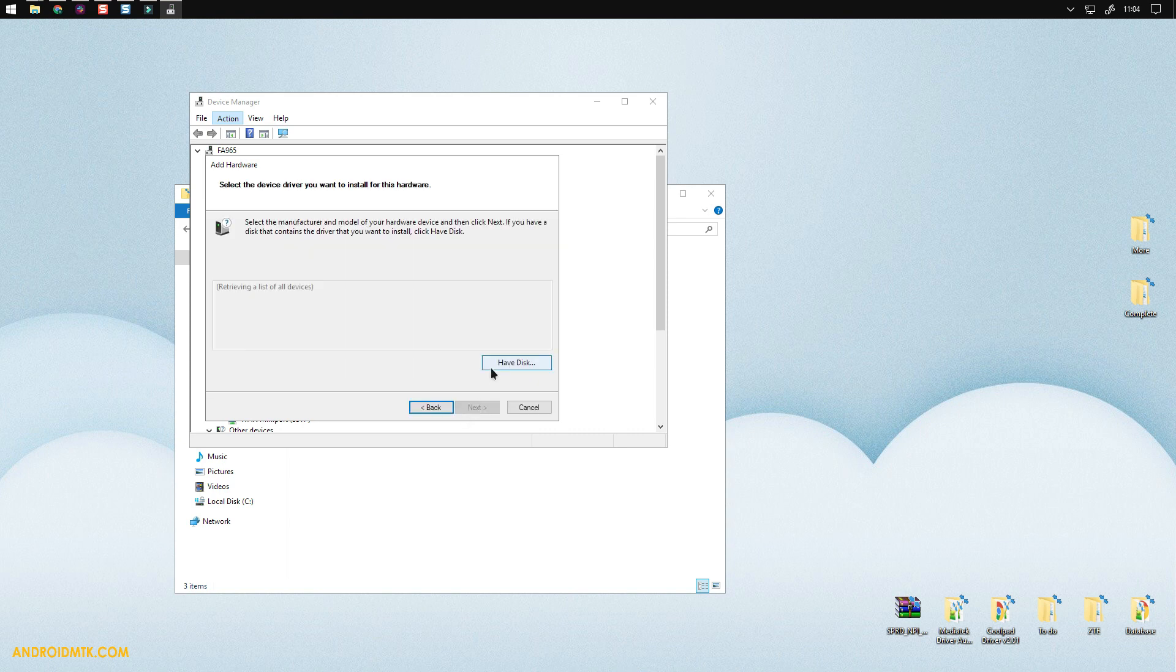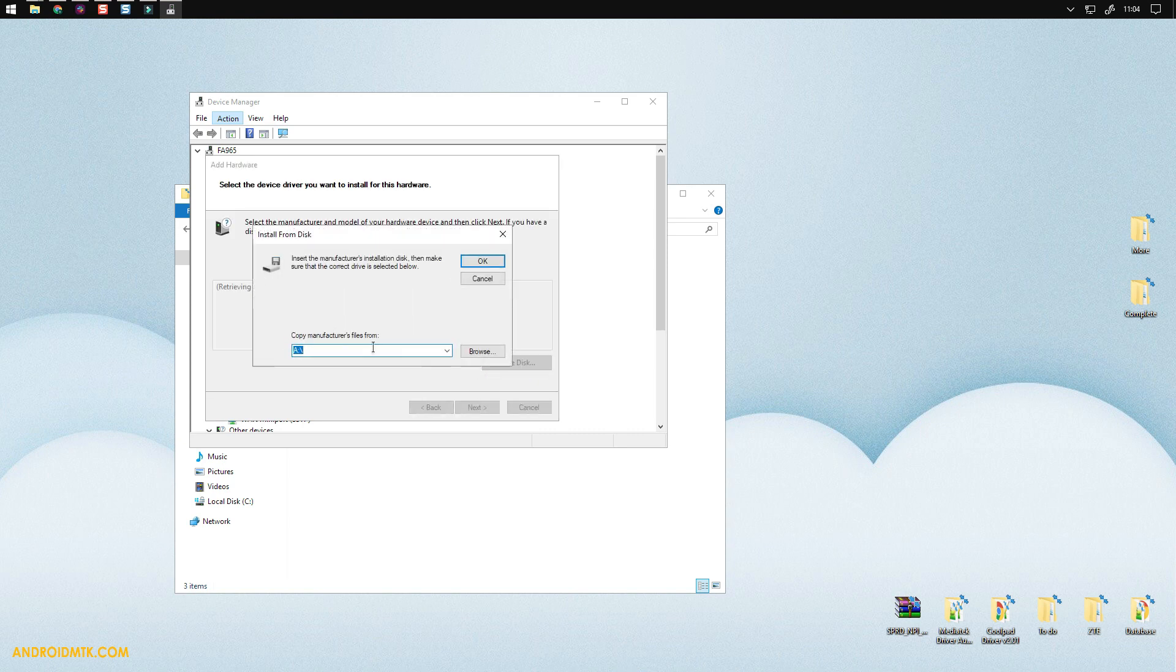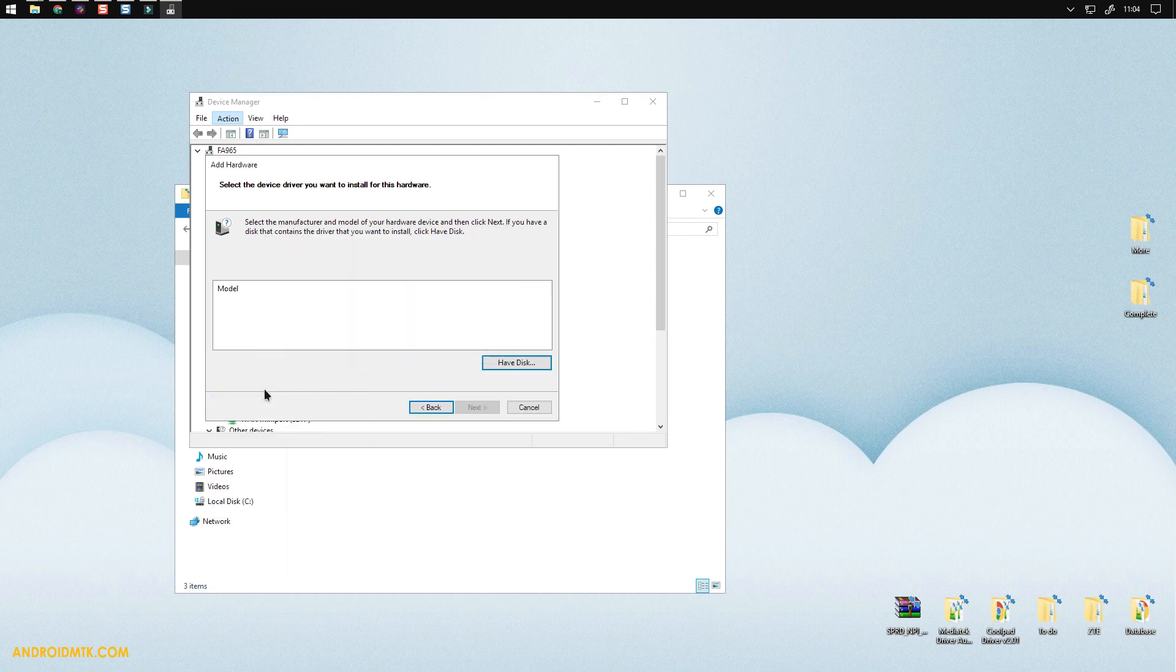Now click on the have disk button and there you have to paste the location that you copied. Then press enter.